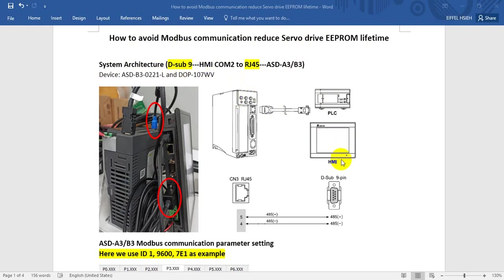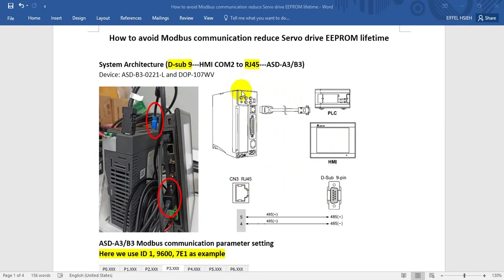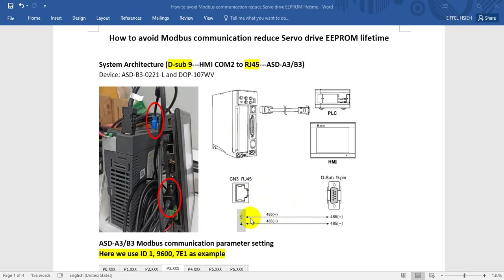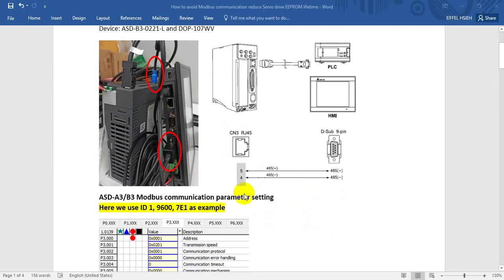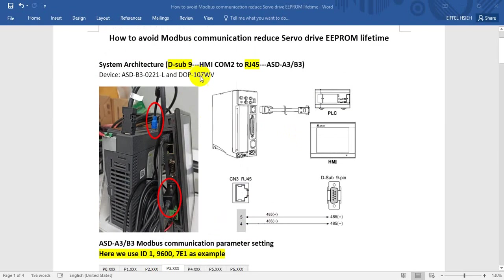We use HMI to connect Delta Servo Drive via Modbus serial, and the interface is RS-485. For Delta A3 or B3 we don't have the RJ45, we use RJ11 instead. But it's actually based on RS-485, so you can see we use a 2-line plus-minus differential signal. Here we connect to the HMI serial COM2.